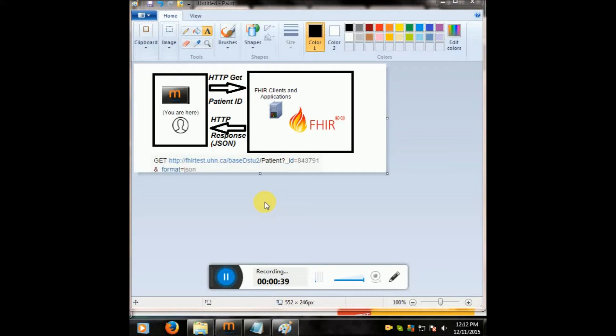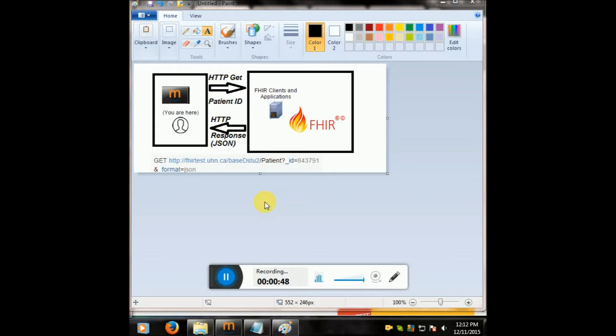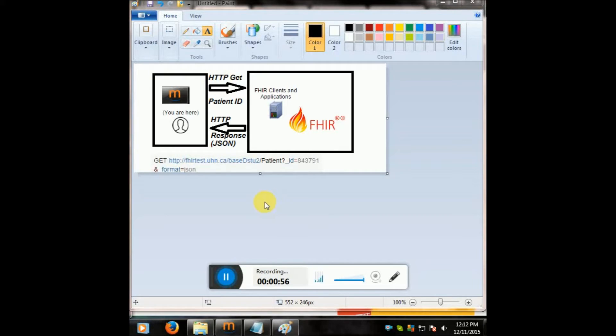So this is an intro to FHIR with Mirth and a FHIR server that I found online. All of these resources are free. I'm all about free, I love free and open source. So let's just start now.